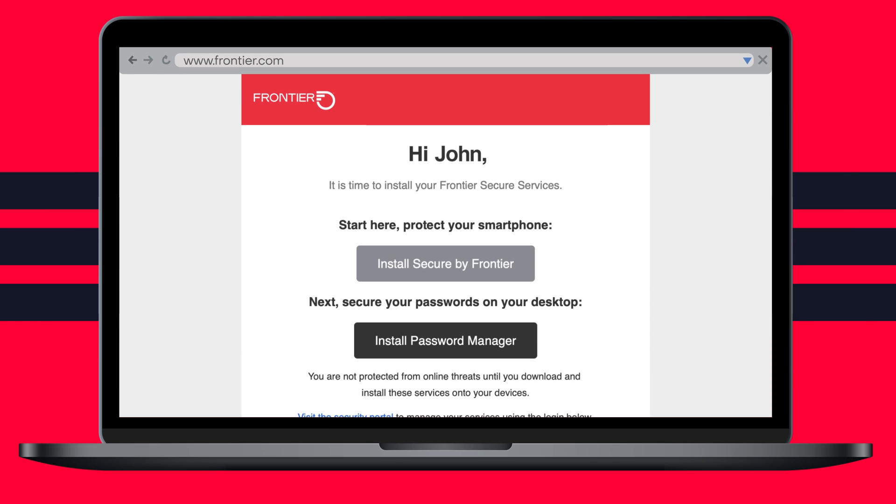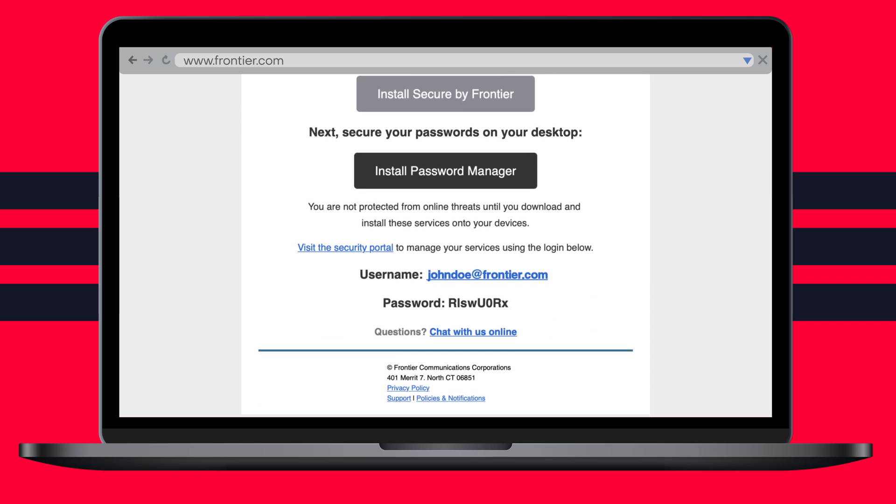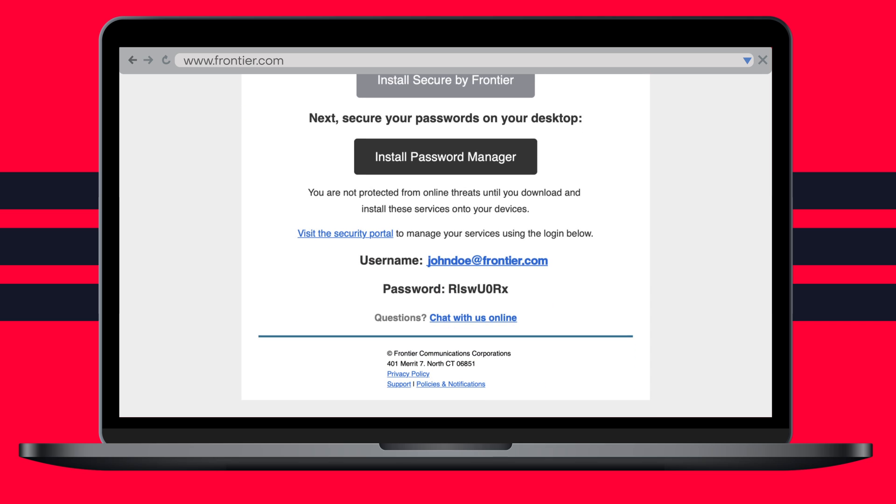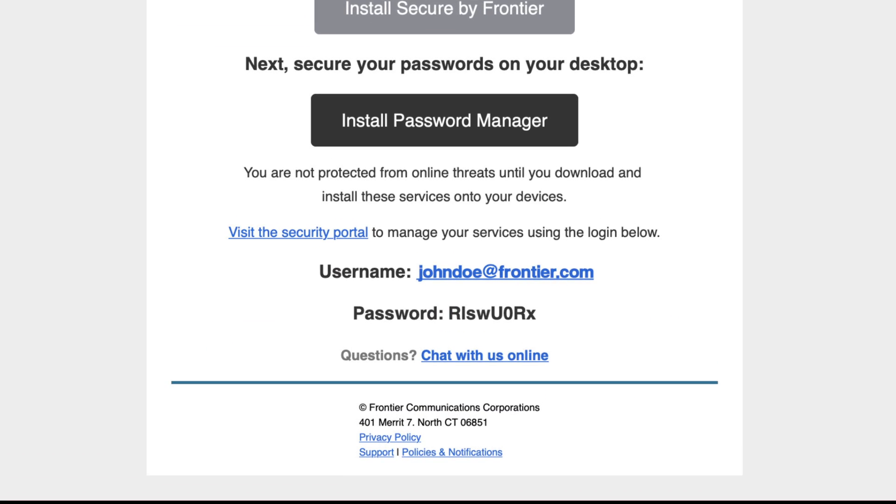Once your purchase is complete, you'll receive a welcome email from Frontier with your login.